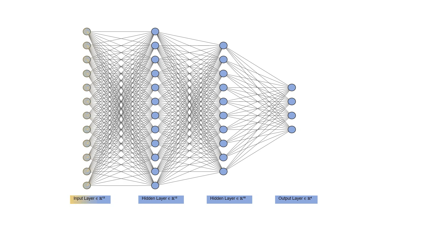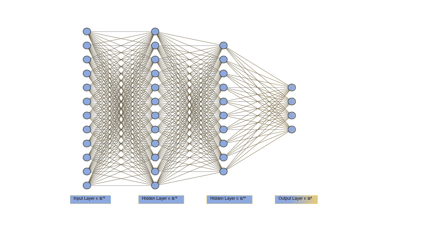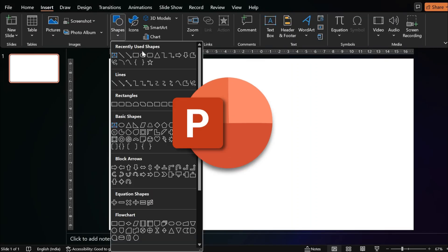If you want to animate a neural network like this, it can be easily done in PowerPoint.